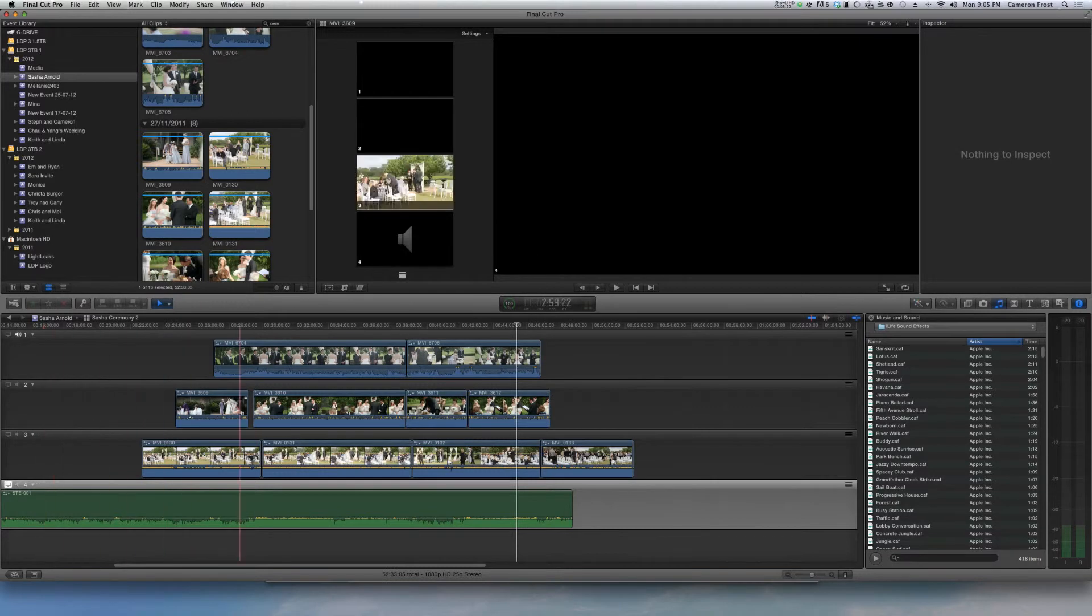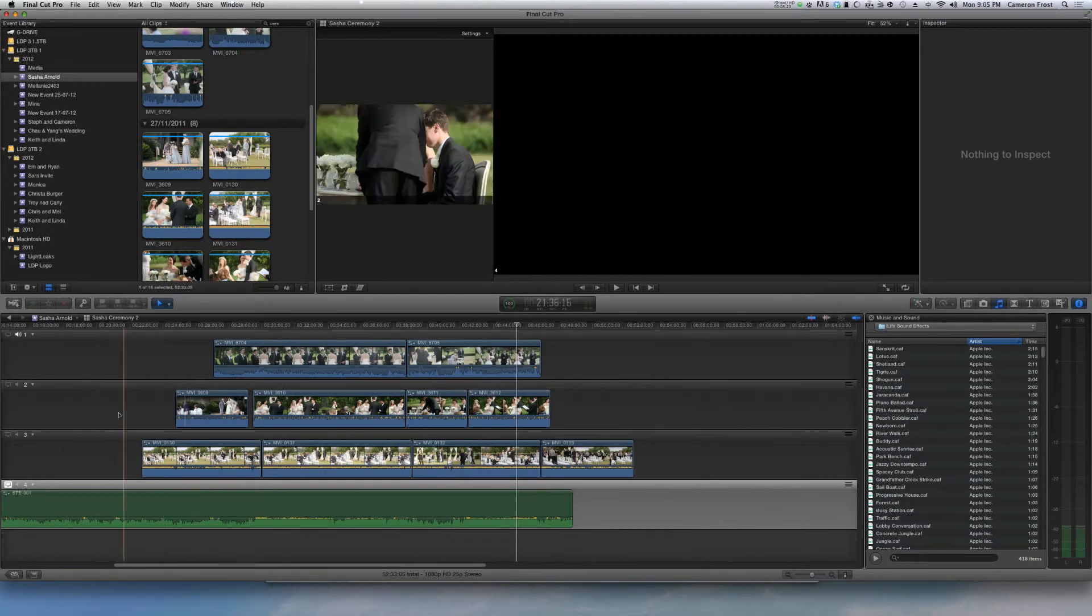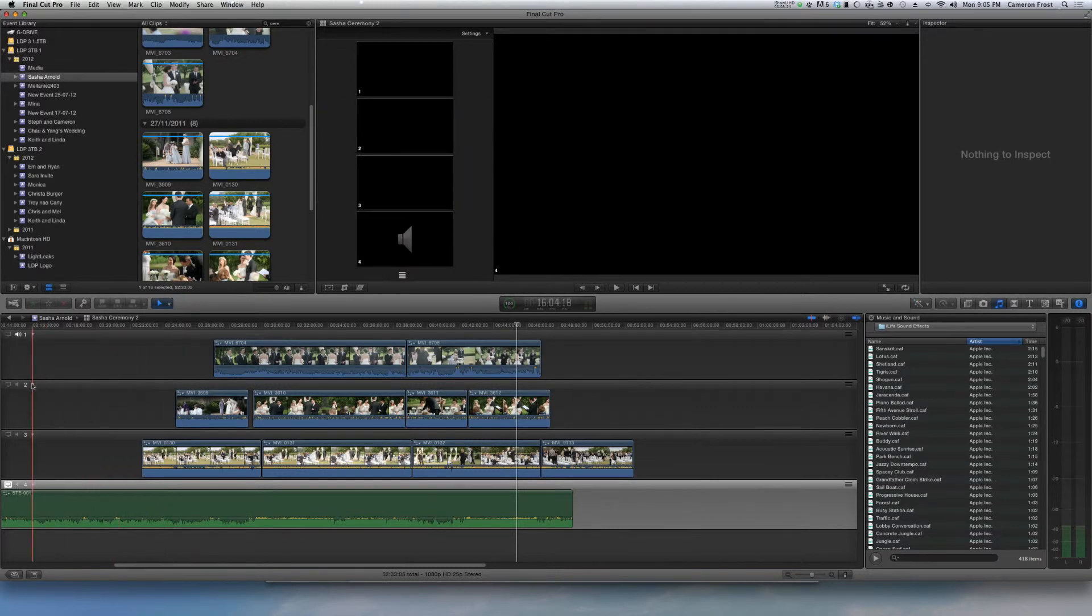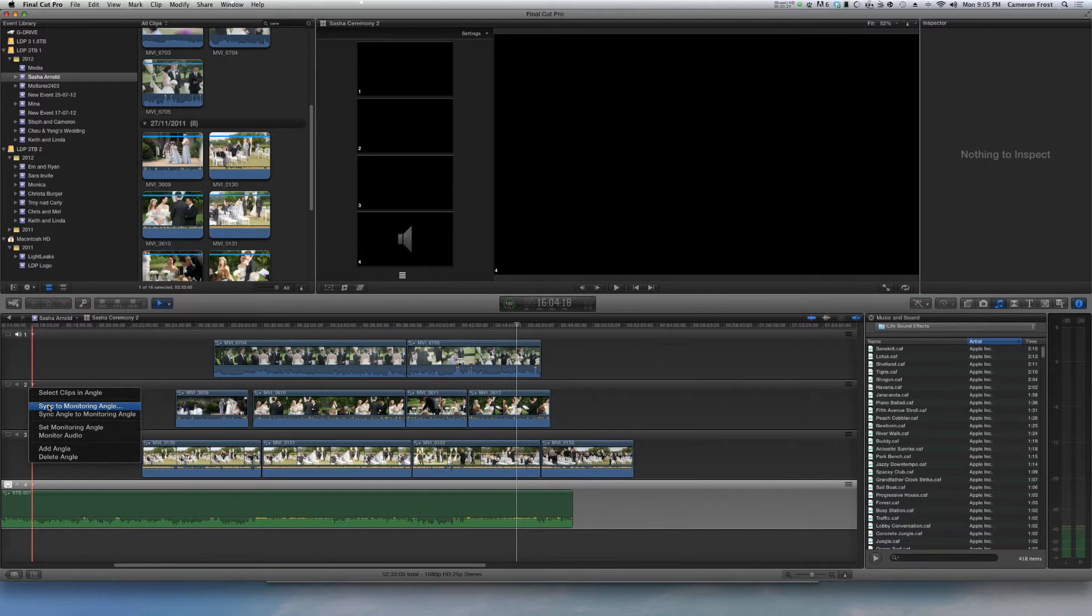Now if the whole track was out of place you can just do the same thing but don't have to select anything, just go sync to monitoring angle and then it will sync the whole track.